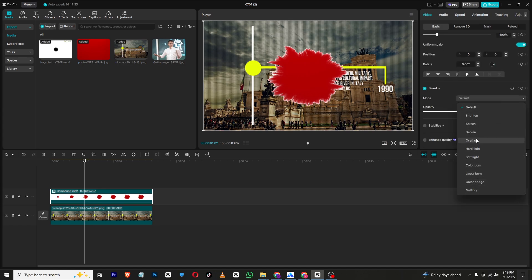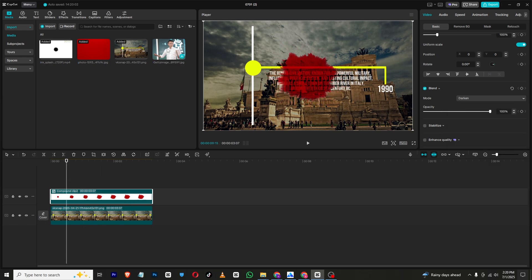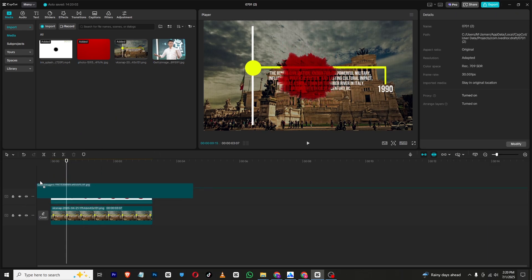Now go back to basics, then in the blend mode you can choose darken. So this will be our animation.